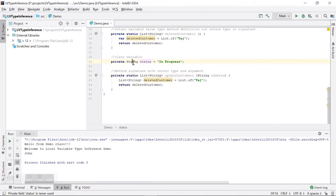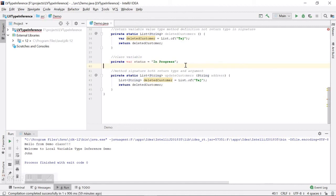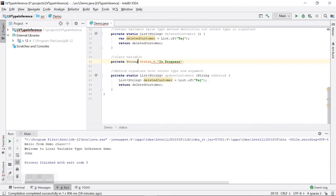Here is a class variable `name` of type `String`, initialized to the string value "in progress". We cannot change the type `String` to `var` here, because type inference only works for local variables. An explicit type is required for class-level variables. This is all about local variable type inference — thanks for watching.